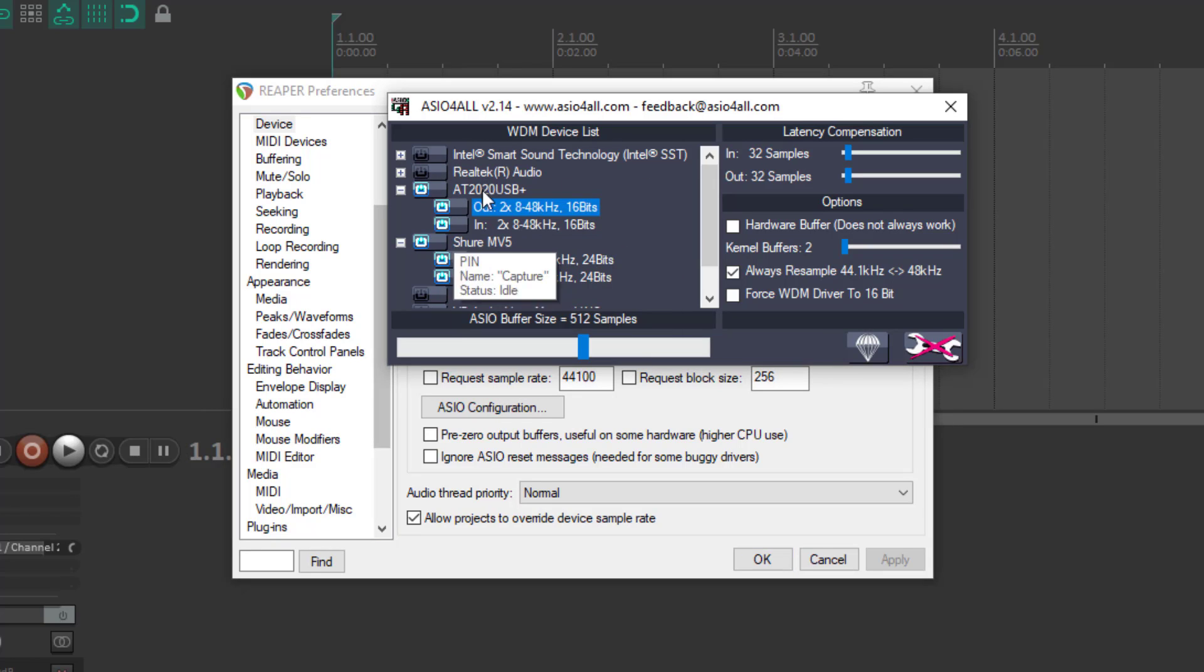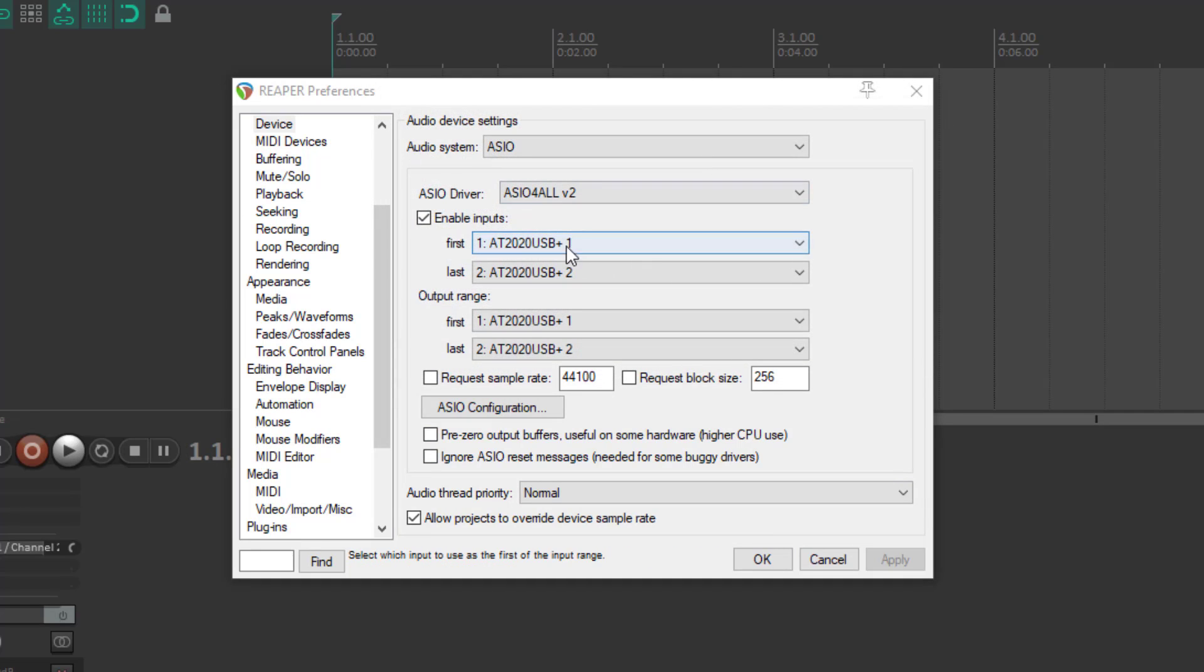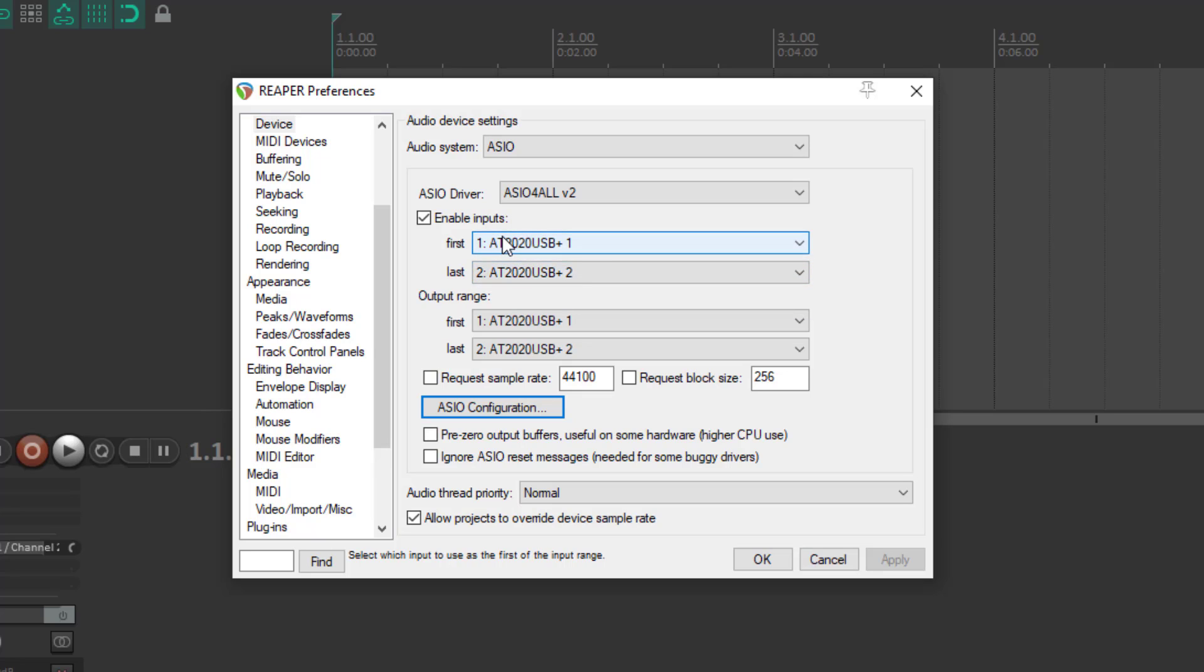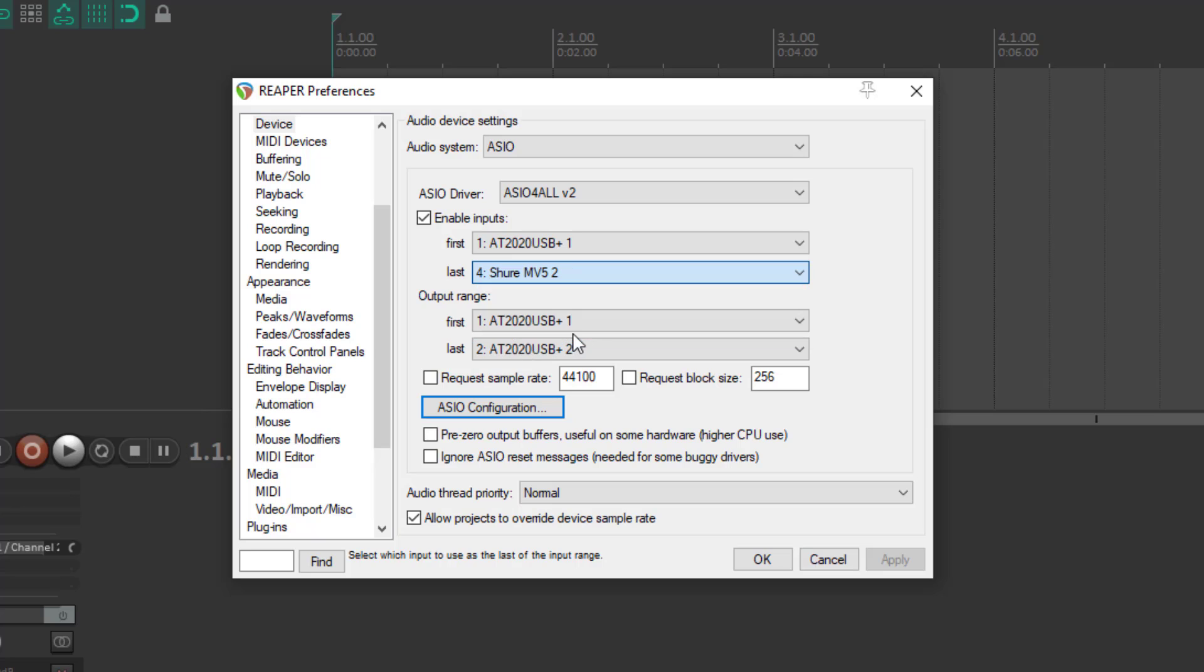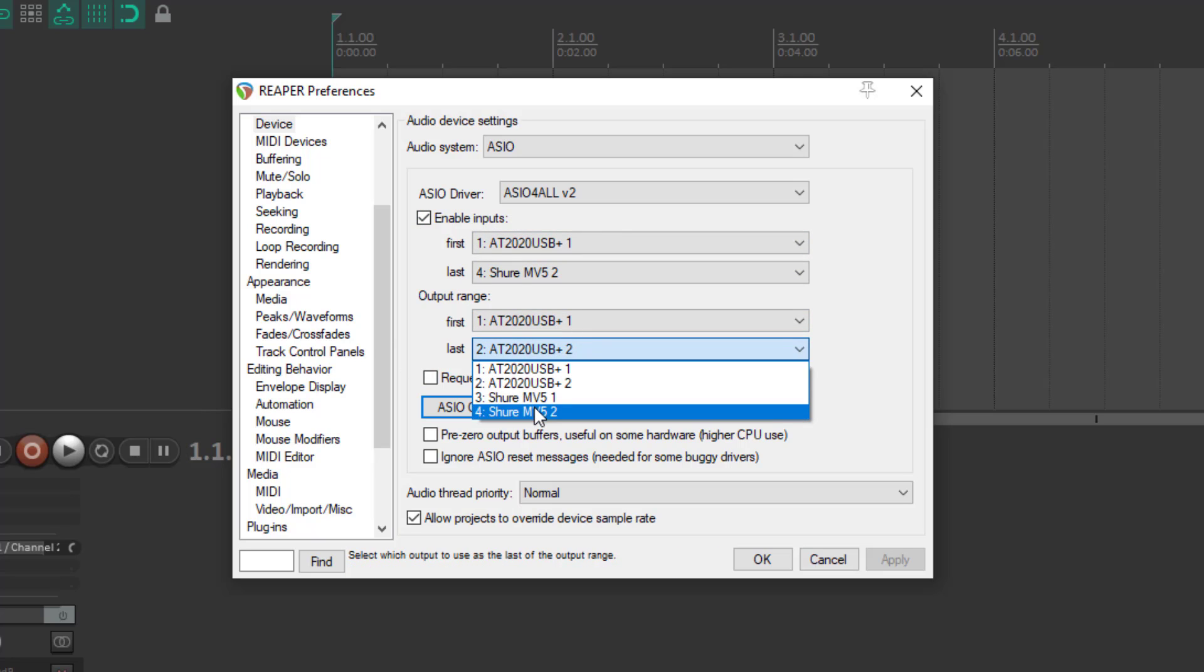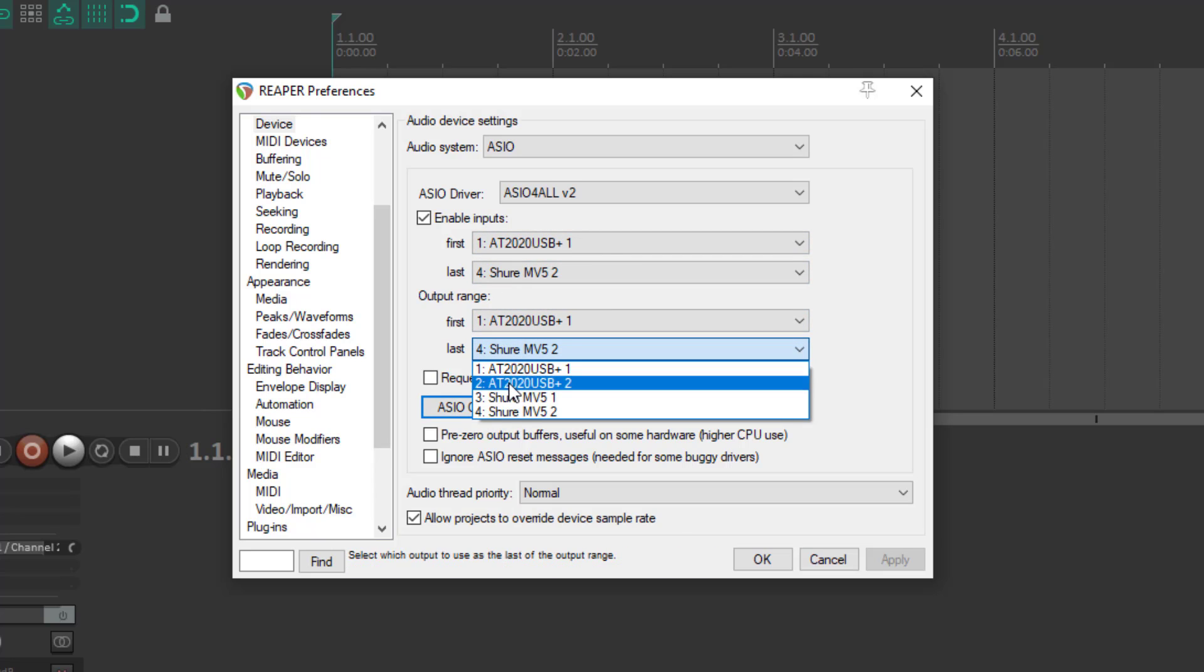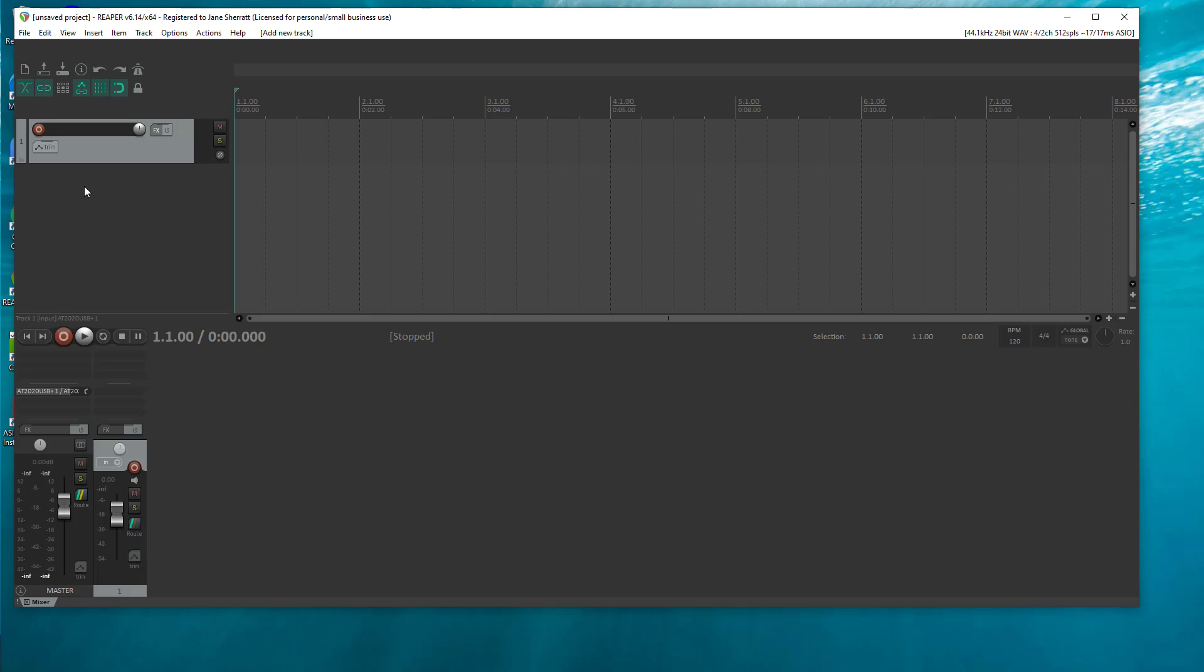And then what I do is from here, the first device I want to start with is the Audio-Technica input one, and the last device is the Shure MV5 input two. So really important that this first and last encompasses both your microphones. Now the output, you can choose to have the entire output range that you can hear through both speakers. I'm just going to stick with the one that I've got my headphones plugged into. Once I've got all that set up, I can just double click here to create a couple of tracks.